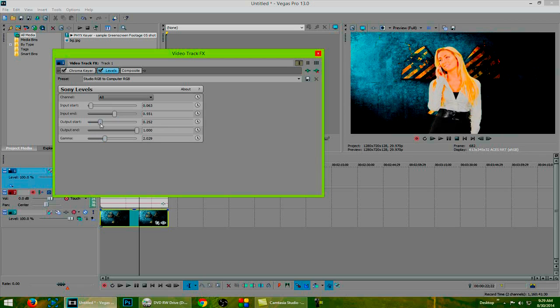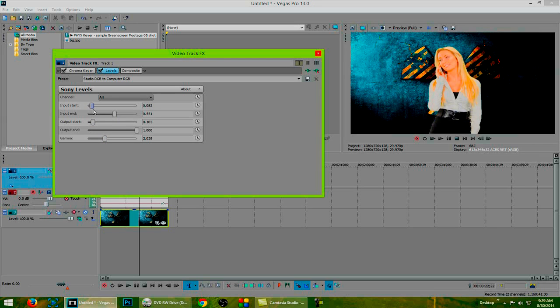Now these other options, they will kind of brighten things up as well. So we will adjust that a little bit and also this one, we'll leave that one about right there.